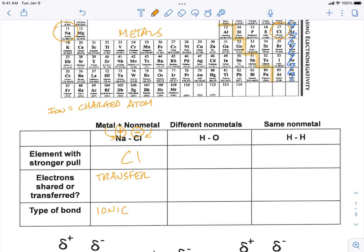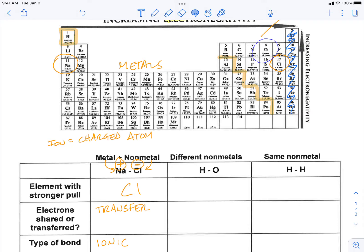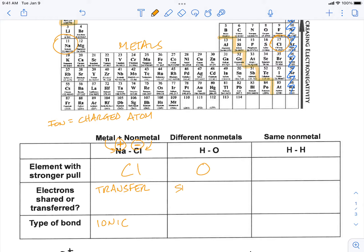Next, we're going to look at what happens when non-metals bond. Here we have hydrogen and oxygen as two different non-metals. Oxygen is number 8 and it's further to the right than hydrogen, which is way on the left. So oxygen is going to have the stronger pull between those two atoms. What's going to happen is that these electrons are going to be shared, but because they have a difference in their electronegativity, the electrons are going to be shared unequally — like when I was learning to drive and would borrow my parents' car a little bit, but for the most part they drove it. That's an example of unequal sharing.